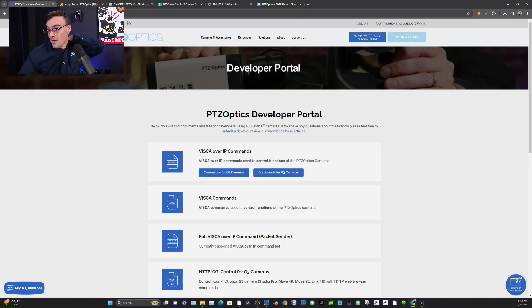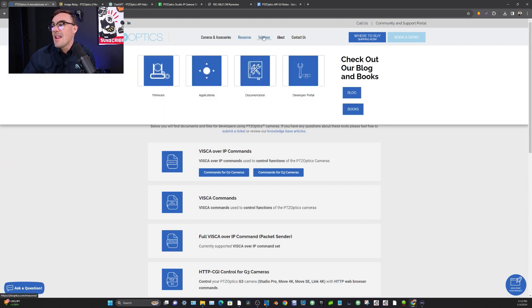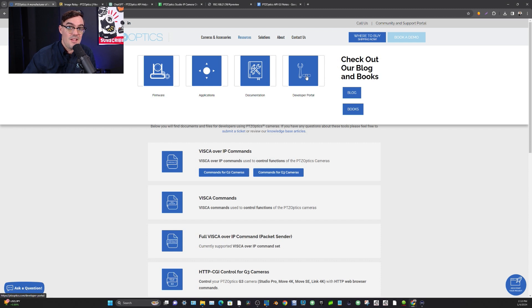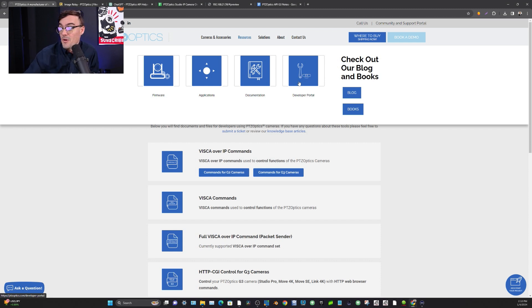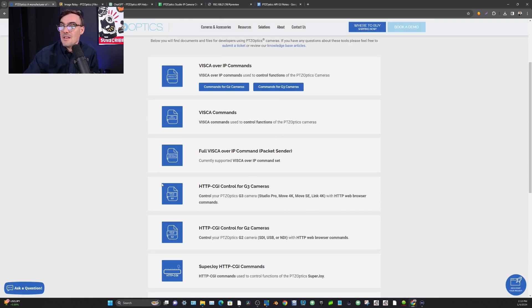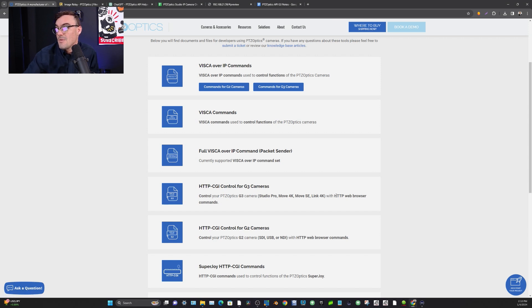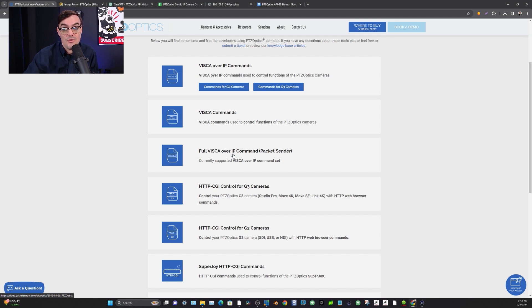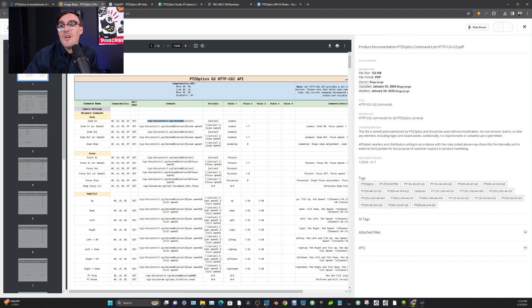Let's look at the website to see where you can get this documentation. Here we have the PTZOptics website, and under Resources there is a Developer Portal. In this Developer Portal you will find all of our documentation for our Generation 2 cameras and our Generation 3 cameras. In particular, the documentation I want to look at today is our HTTP documentation, which can be used in a standard web browser, making it very easy to implement.